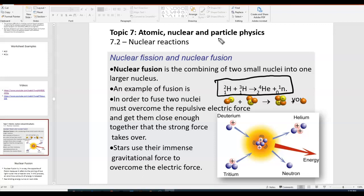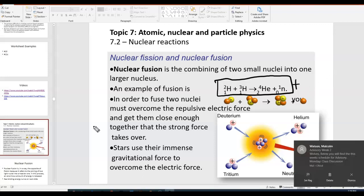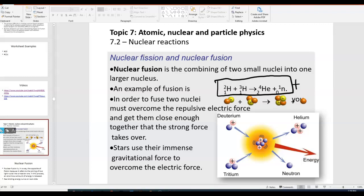This is the type of fusion reaction that happens all the time in the sun, where you're combining these two isotopes of hydrogen. The products are helium, one neutron, and — what's not shown, of course — a lot of energy.